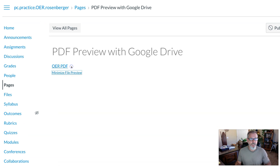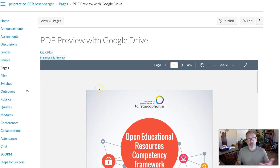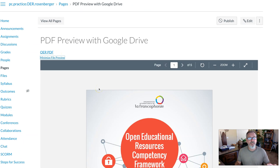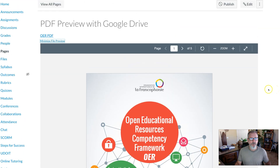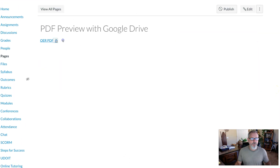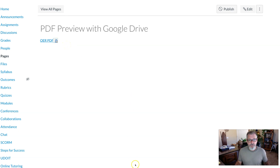They could download it or they could click that preview. When they click on preview, depending on the size of the PDF, it can take a little bit to load, but you get a wonderful preview window. So what if you want to have that window showing instead of making it clickable? Well, you can do that using Google Drive.